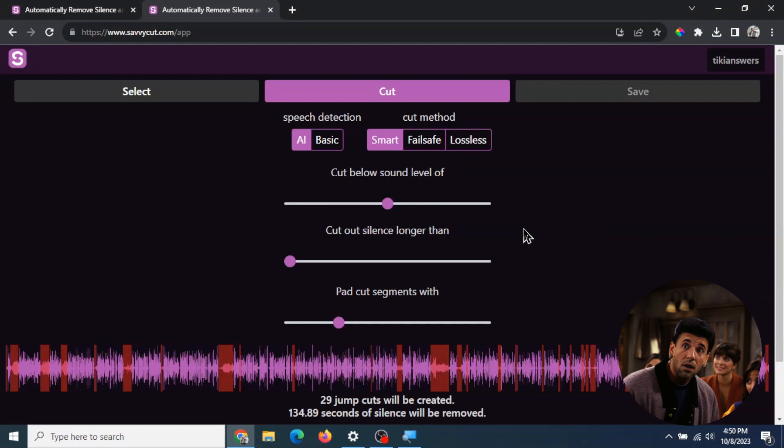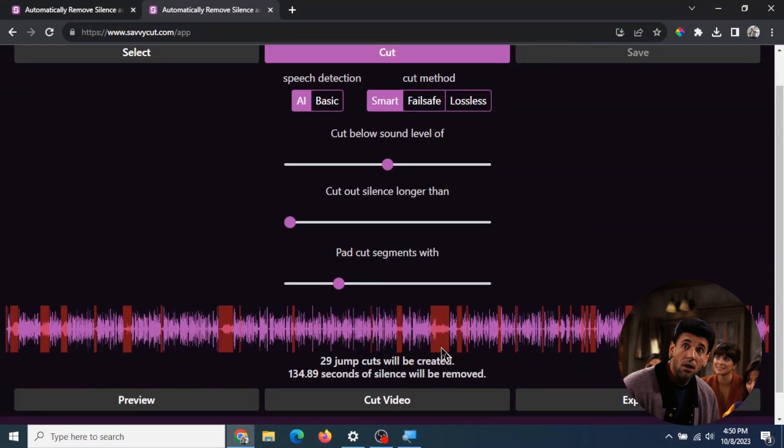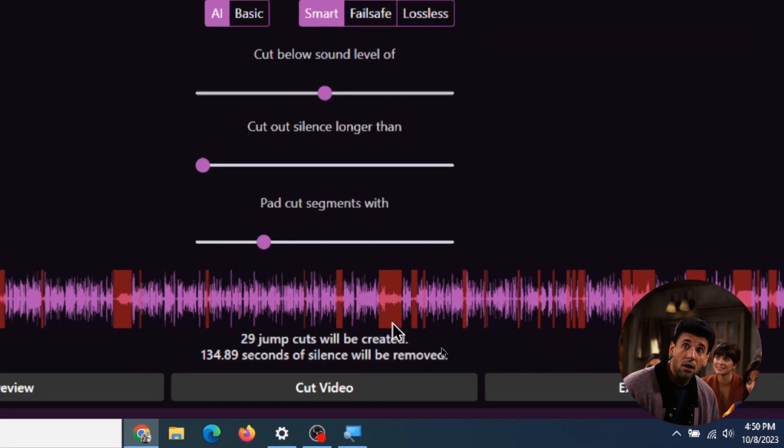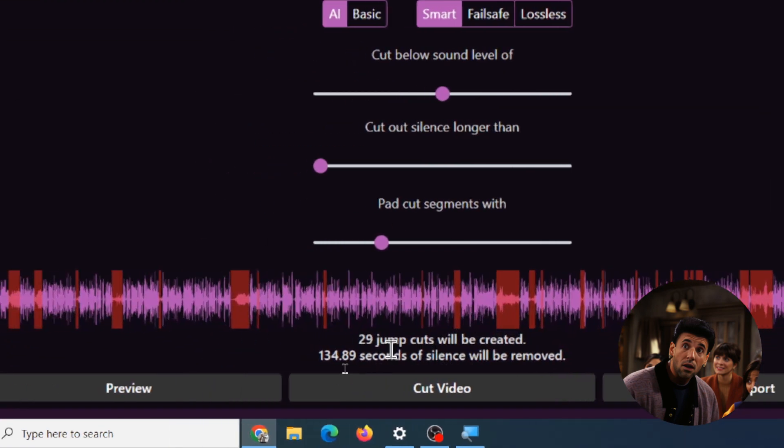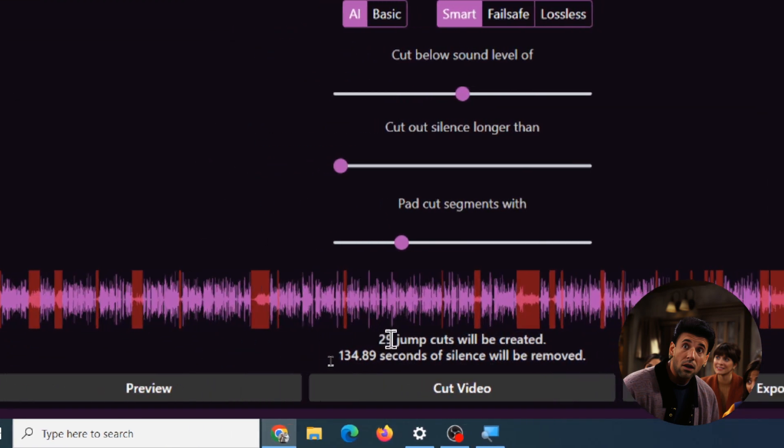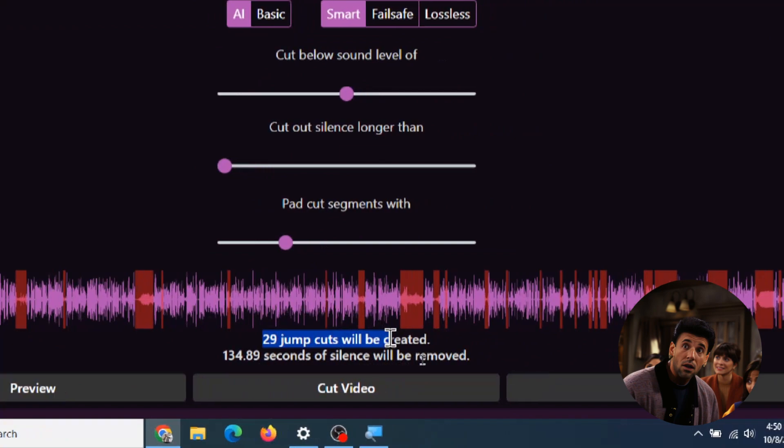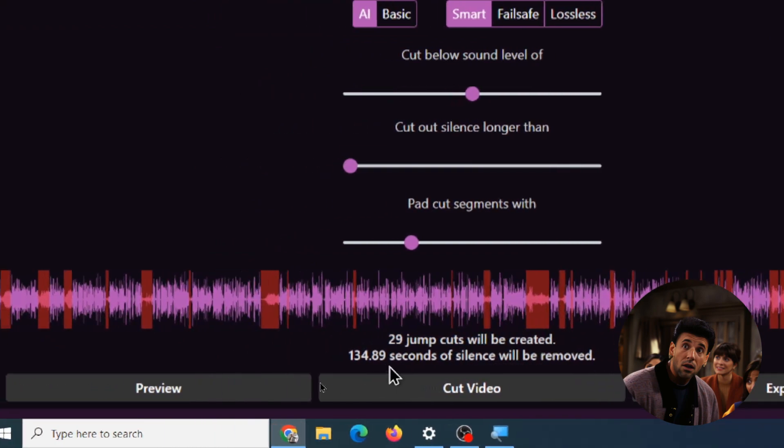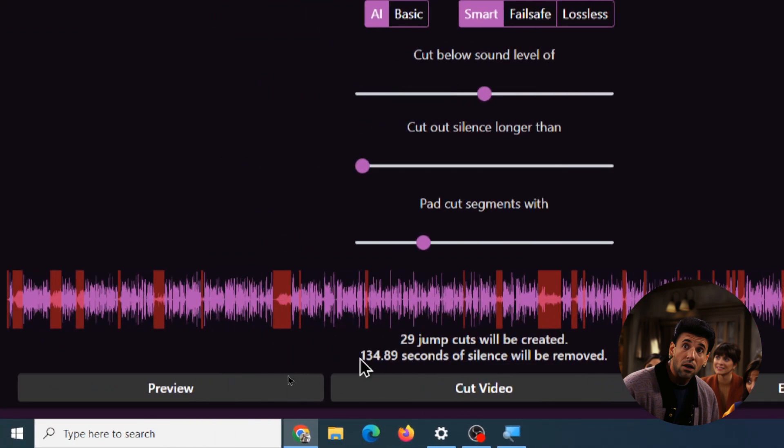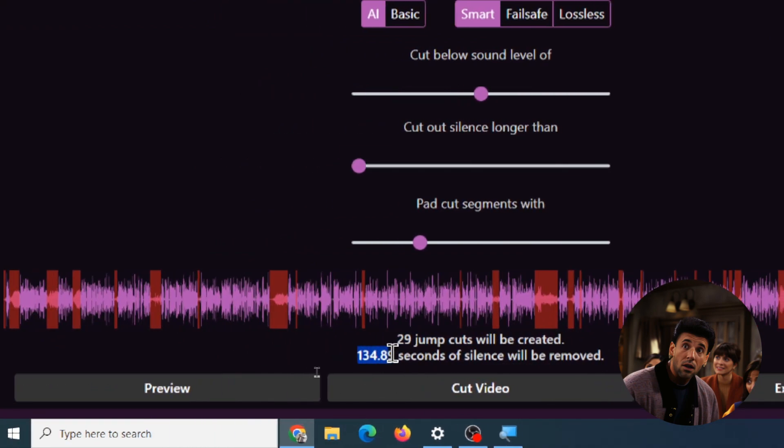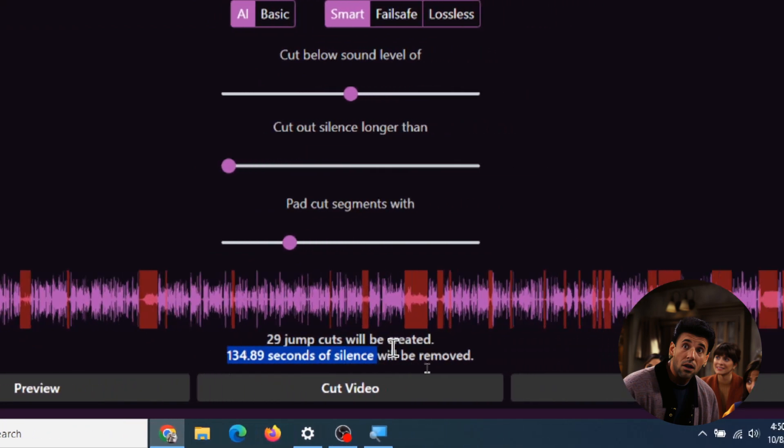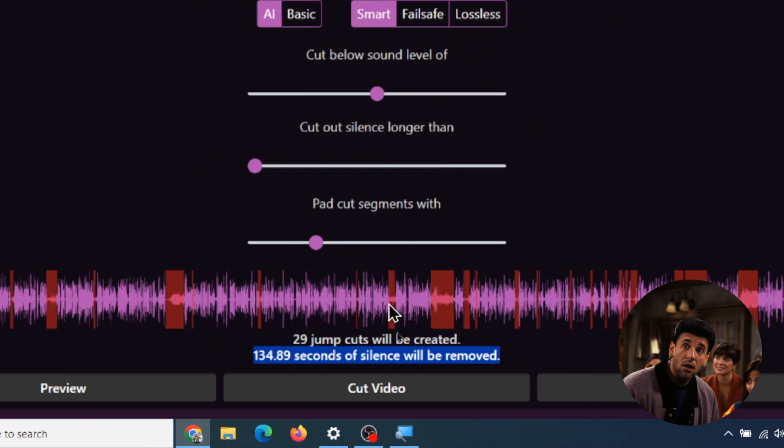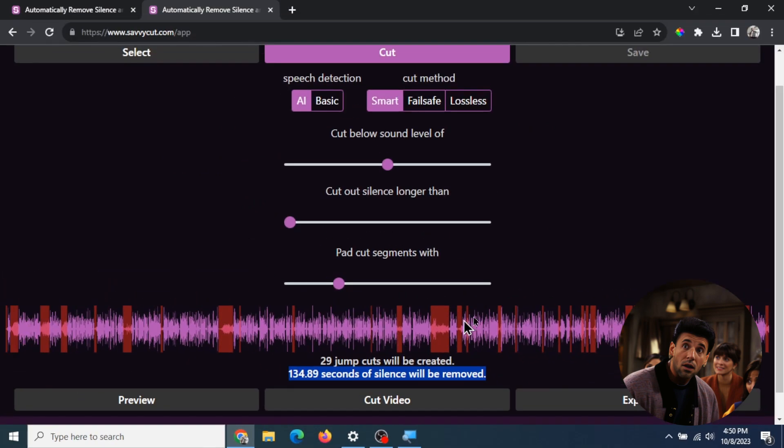It's analyzed and it's saying 29 jump cuts will be created. It's gonna remove 135 seconds of silence - that's a ton of silence, which is perfect.